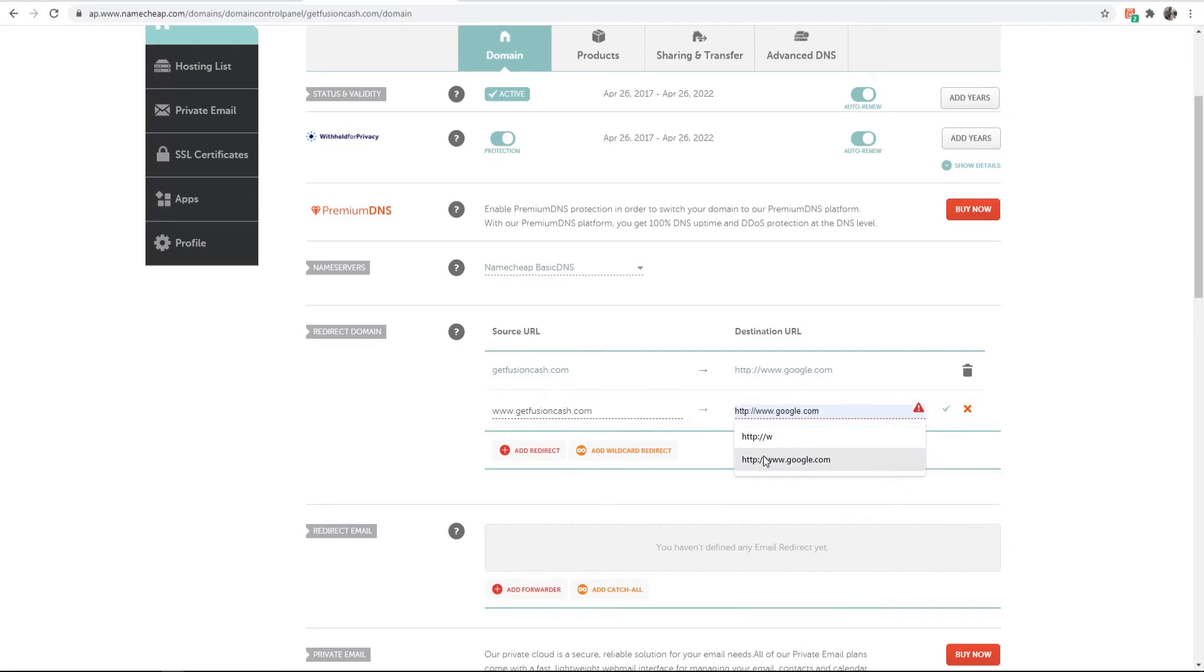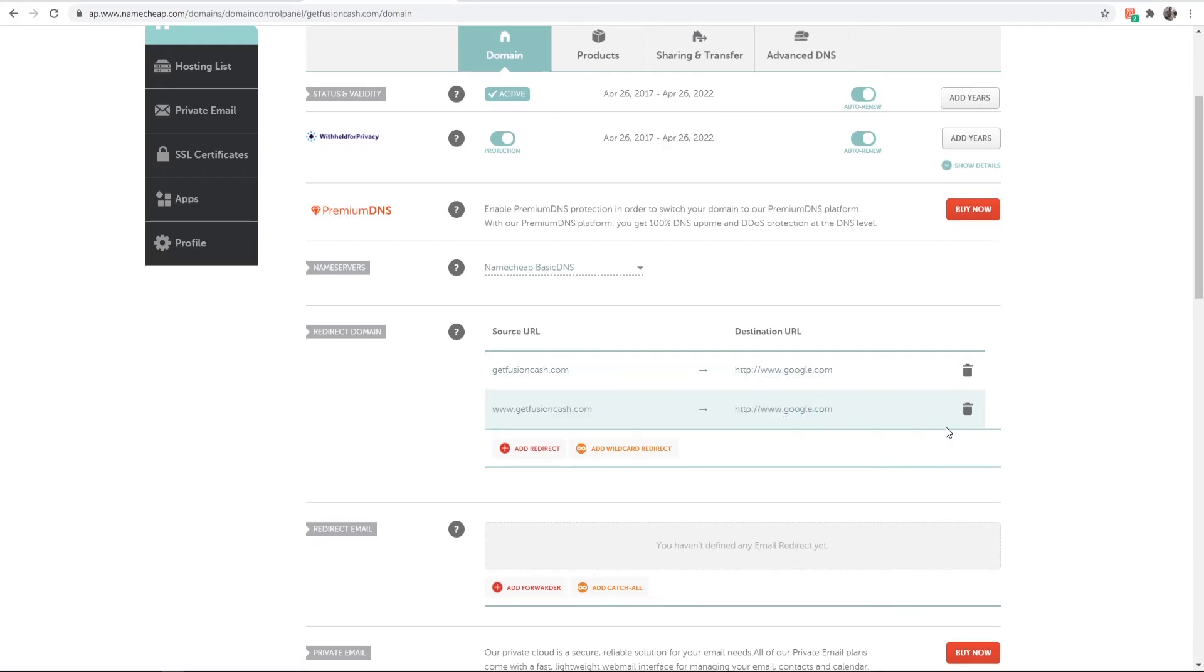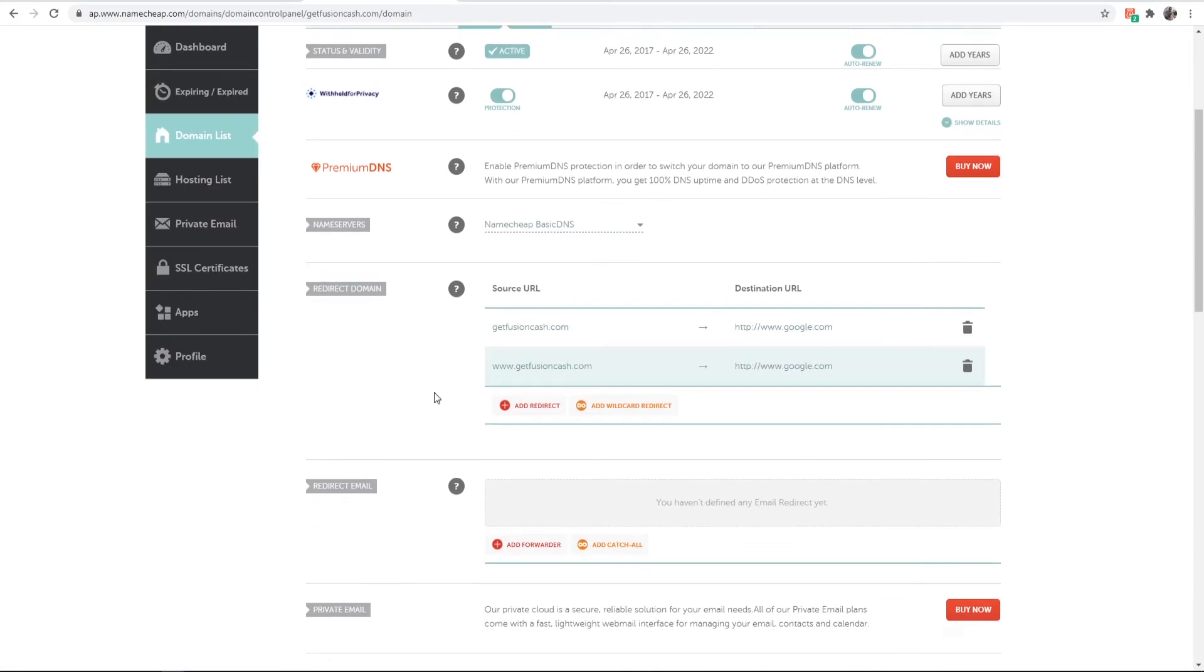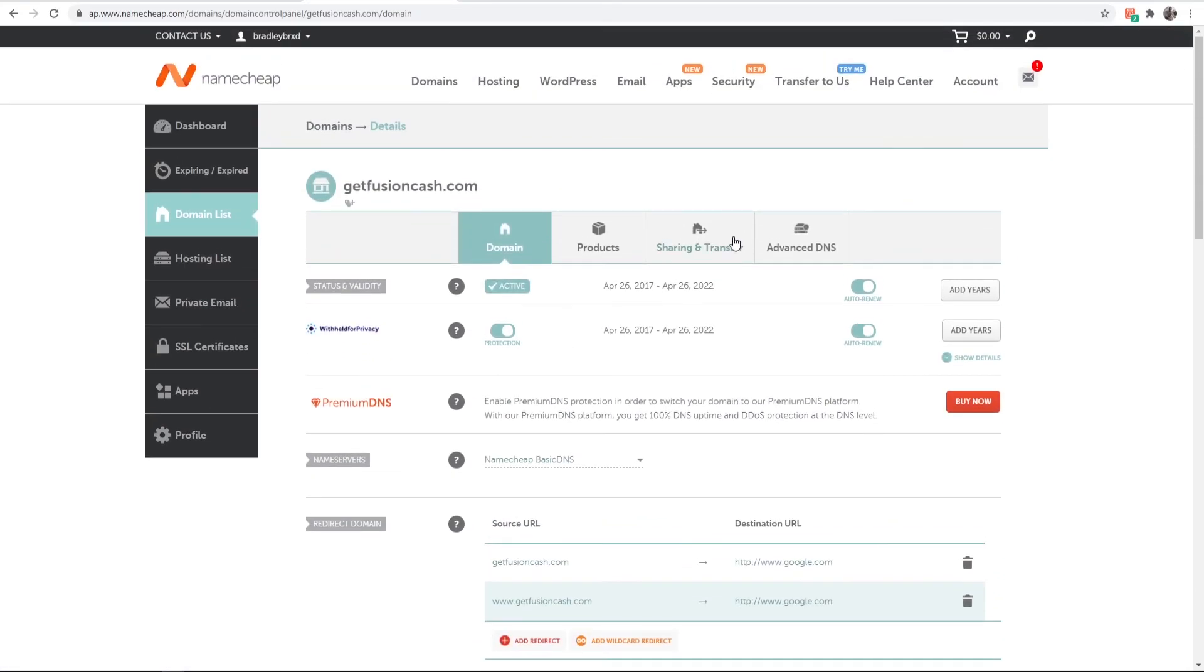For the video I'll redirect it to Google. We can then click on save changes. That's all we need to do.